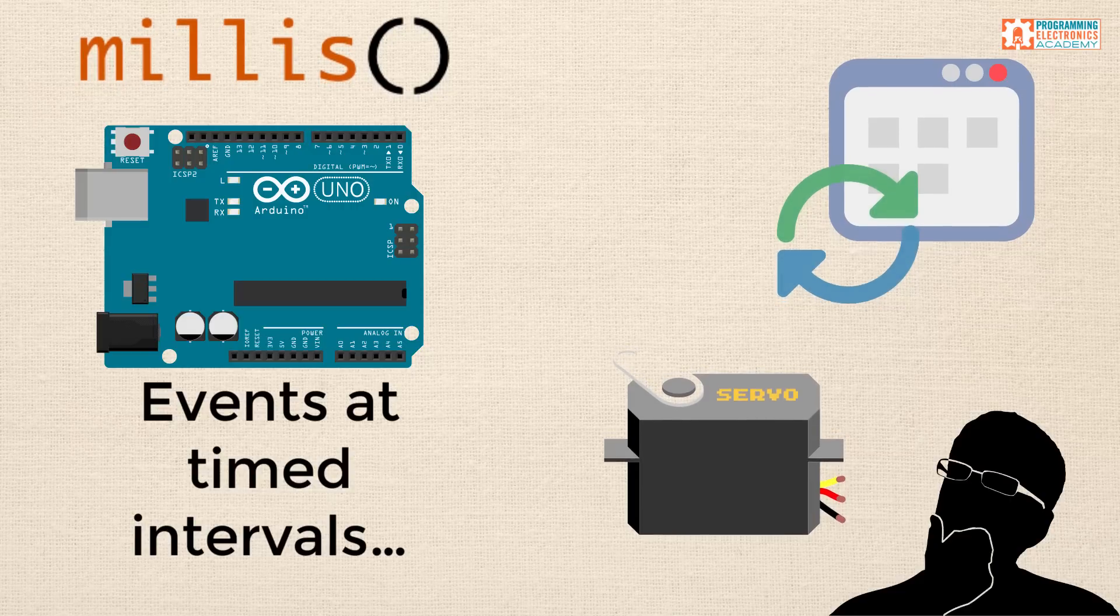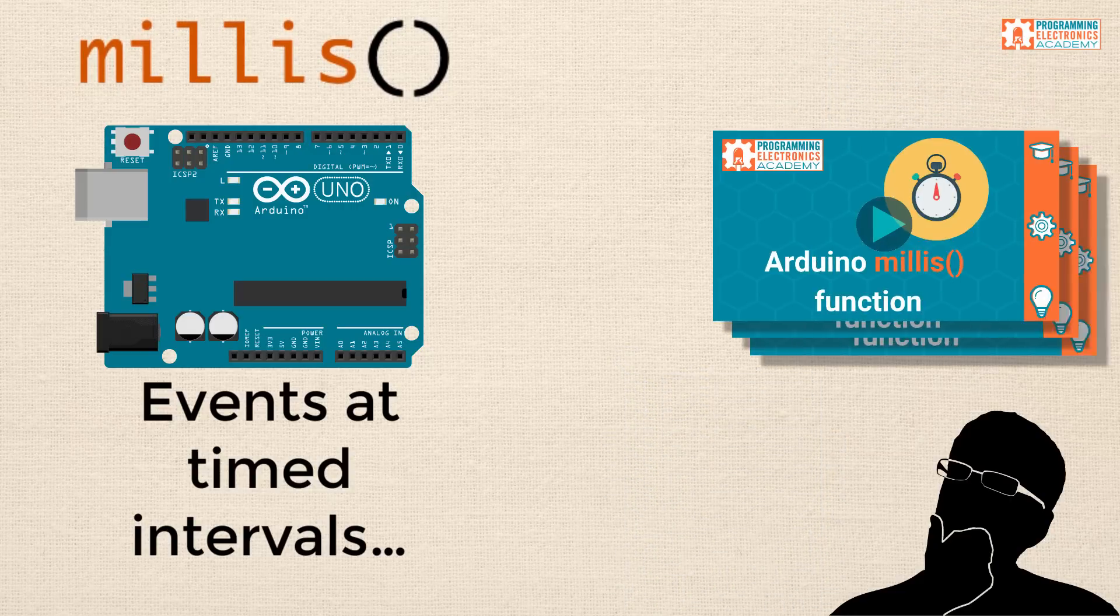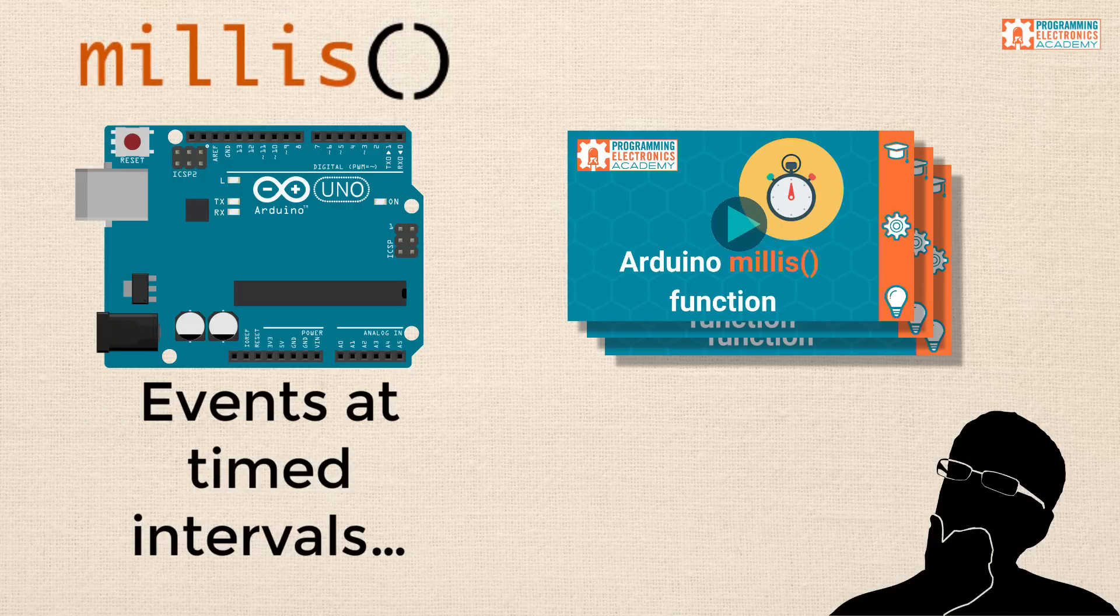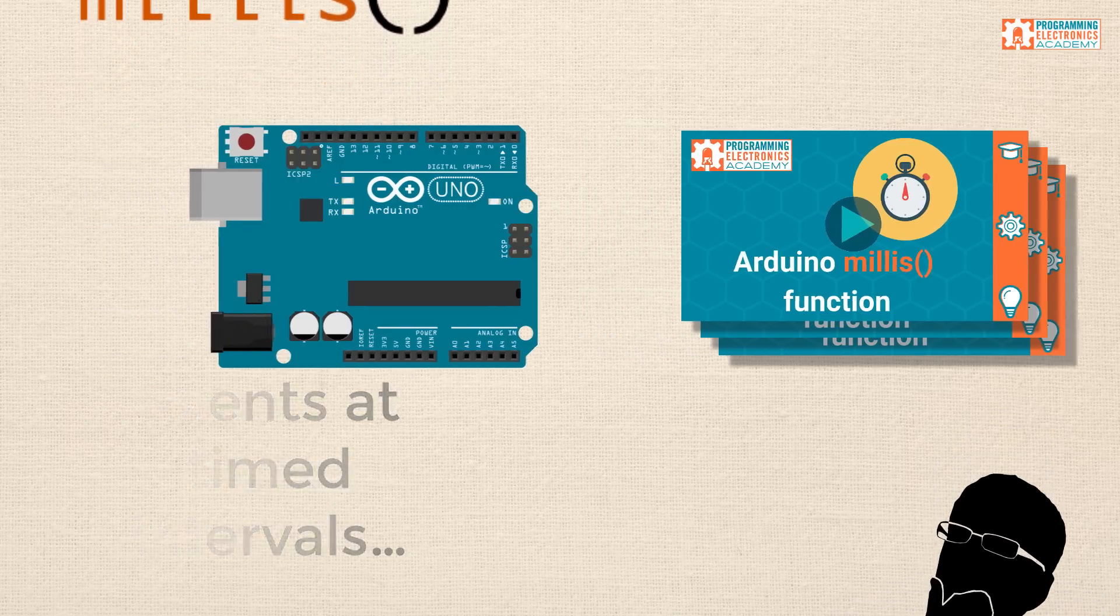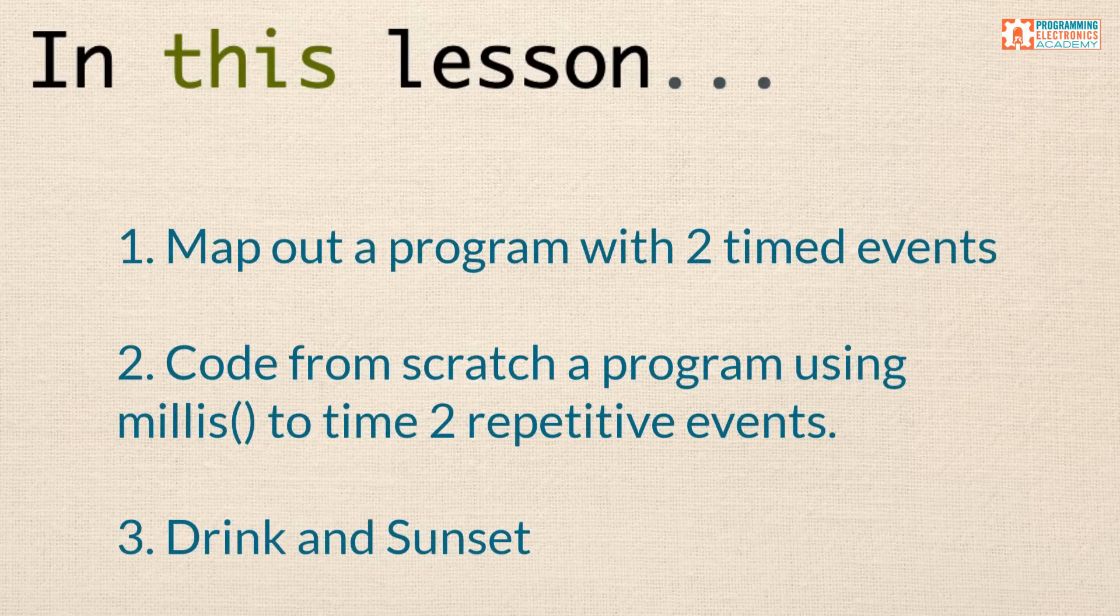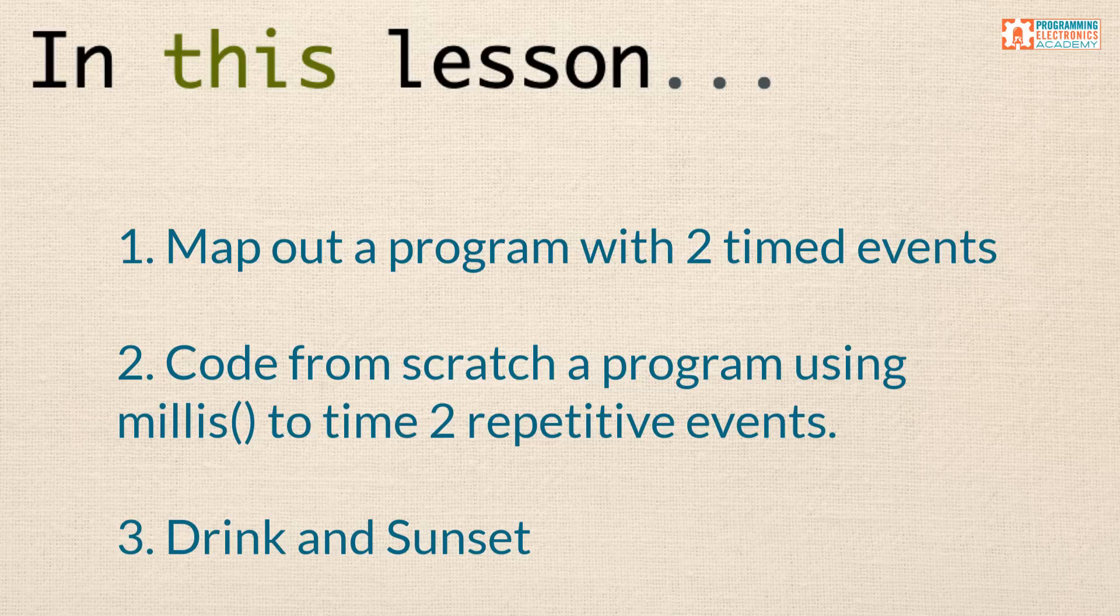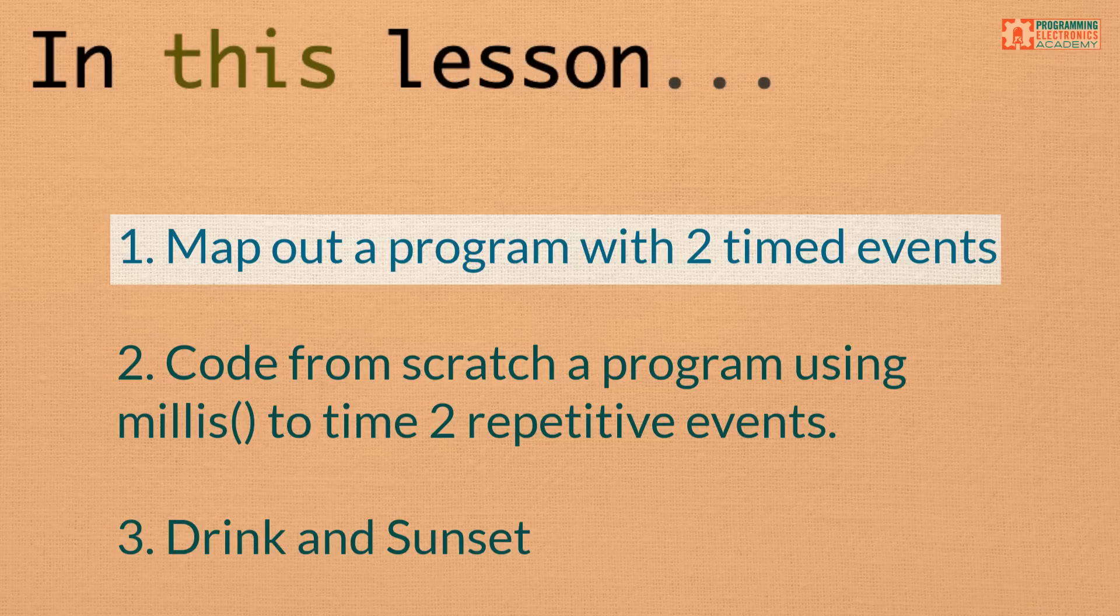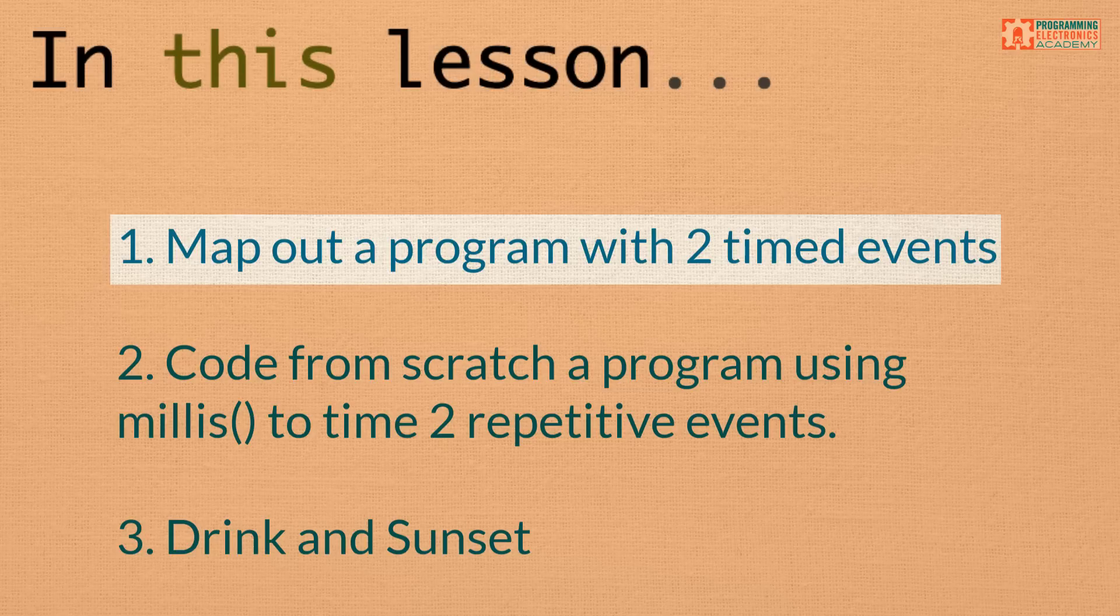Now, if you haven't seen the previous lessons in this series, I highly recommend that after this lesson, you go back and check them out. I think you're going to find them very helpful. Now, in this lesson, we are going to cover creating multiple timed events using the Arduino millis function. Specifically, in this lesson, we are going to map out a program that will execute two independent timed events.